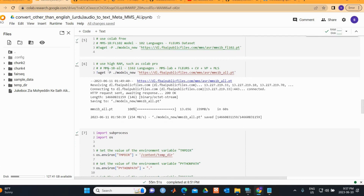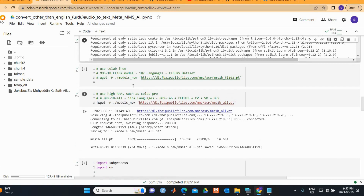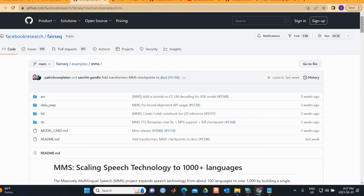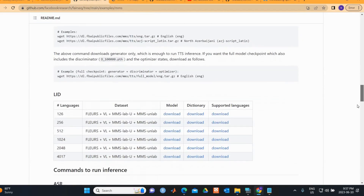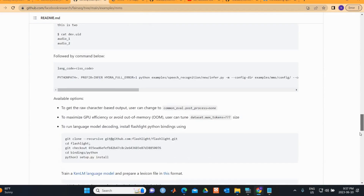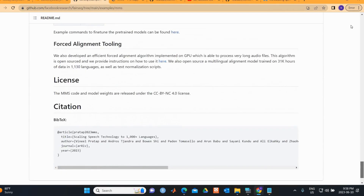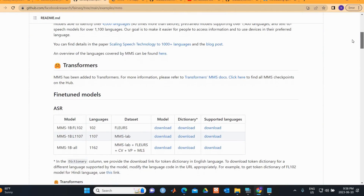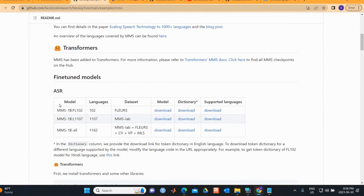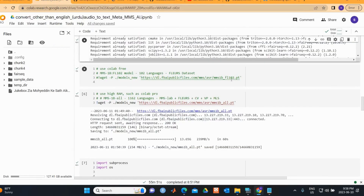The important part is getting the model. If you're using free Colab, you can use the smaller model. There are three ASR models available: the 1.0B model, the 107 model, and the 'all' model. Details for each are provided in the code.